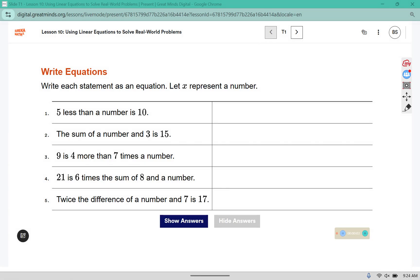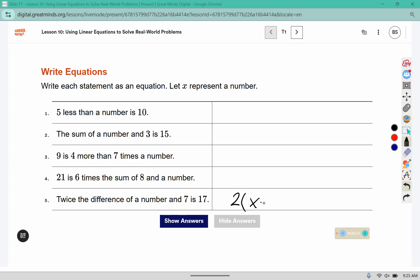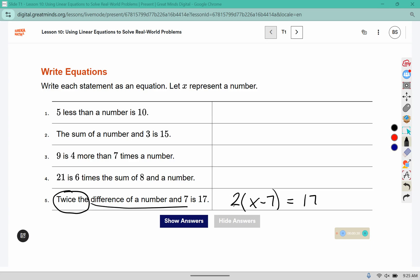Write each statement as an equation, let x represent a number. Twice the difference of a number and 7 is 17. The difference of a number and 7 is the x minus 7 part, and then twice the difference means we need to multiply that whole subtraction expression by 2. The phrase 'is' means equal, and 17 is what it equals.